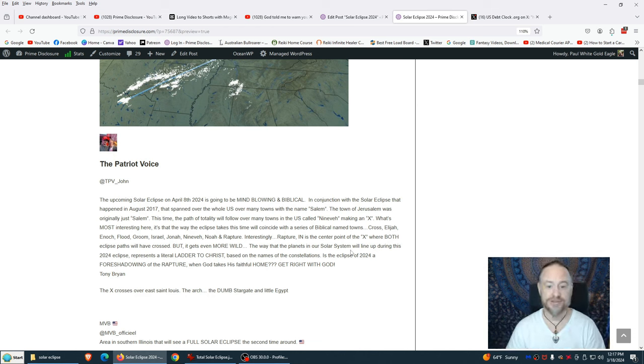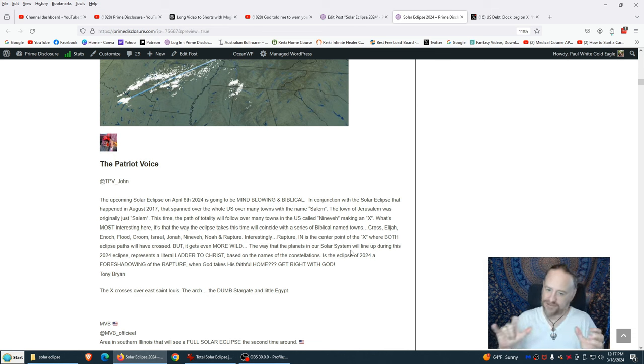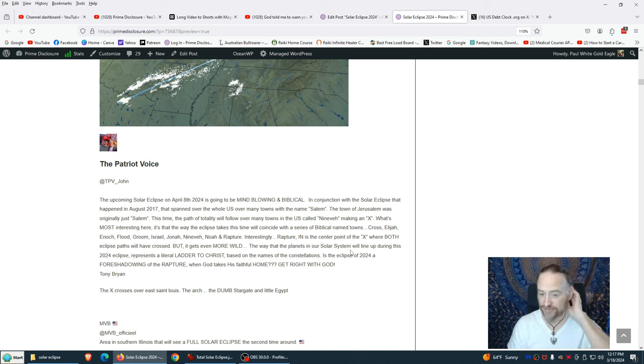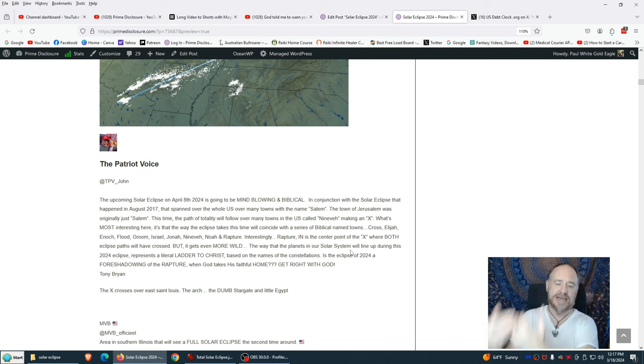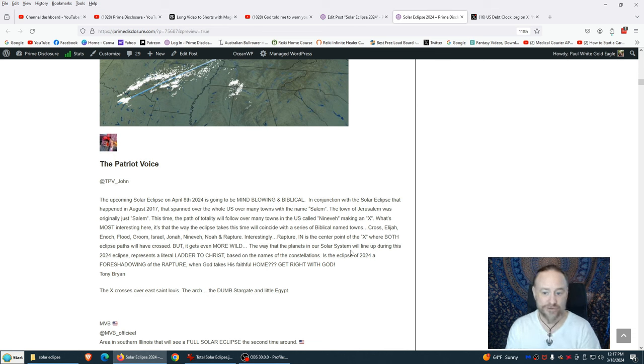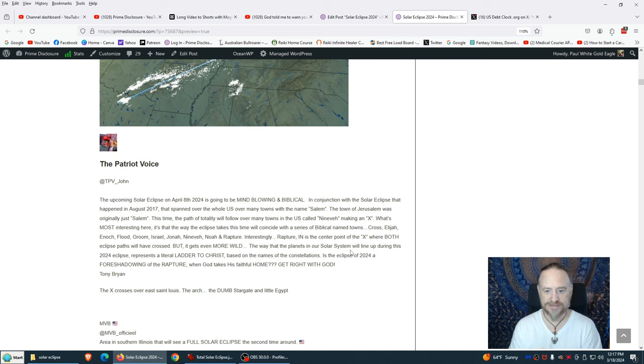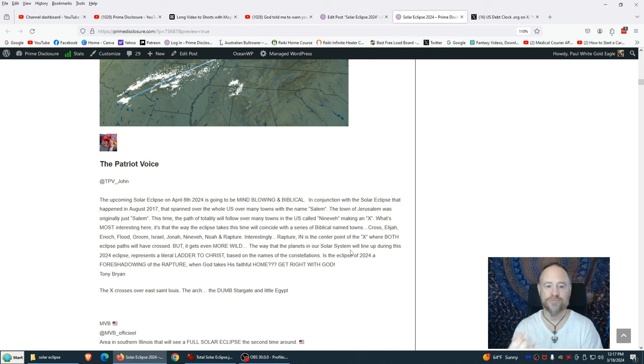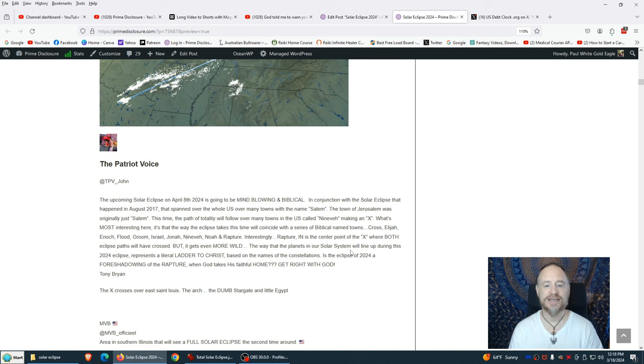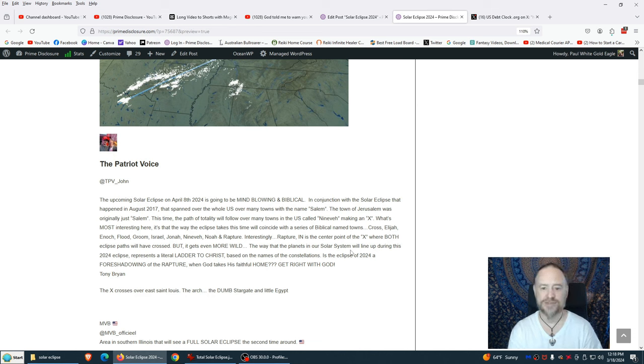From the patriot voice, one of our patriots bringing out information: The upcoming solar eclipse on April 8th is going to be mind-blowing and biblical. Everyone's seeing these prophecies coming to fruition. This is going to be one of the most powerful celestial events of our lifetime. We don't know how this is going to play out, but we do know this is catalyst for great change and for our great awakening. In conjunction with the solar eclipse that happened in August 2017 that spanned over the whole U.S. over many towns with the name Salem, Shalom, the town of Jerusalem.